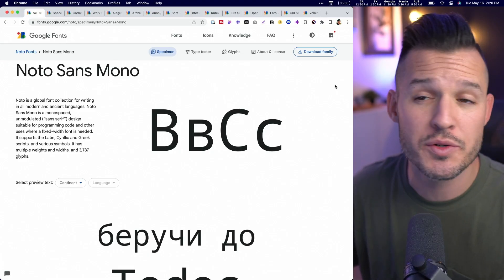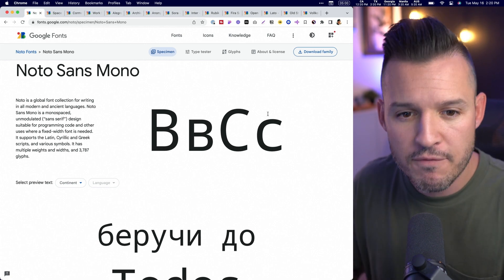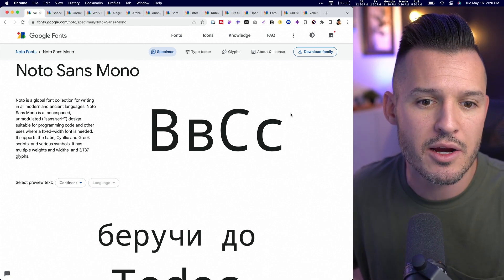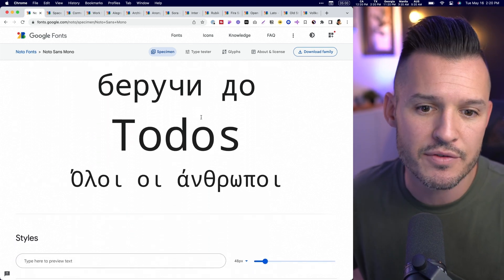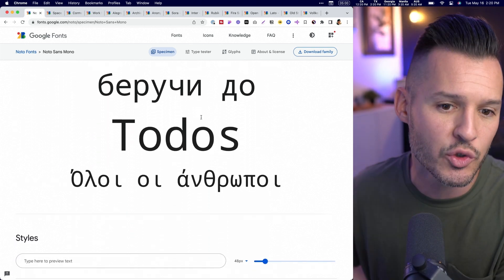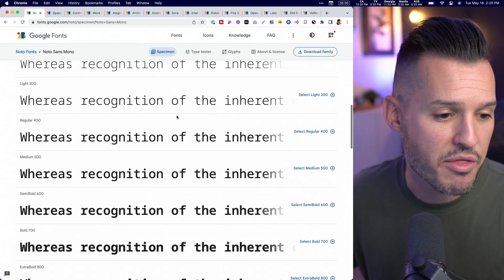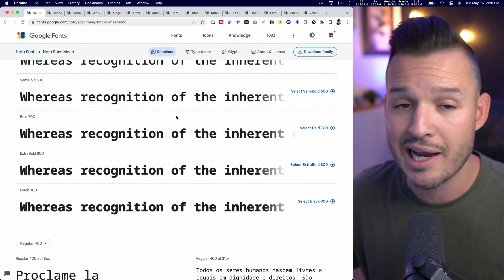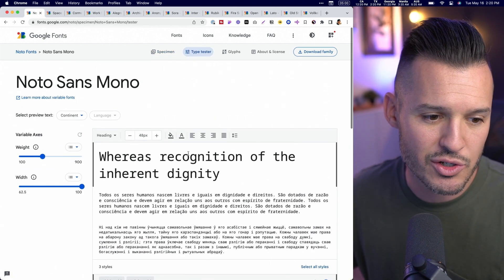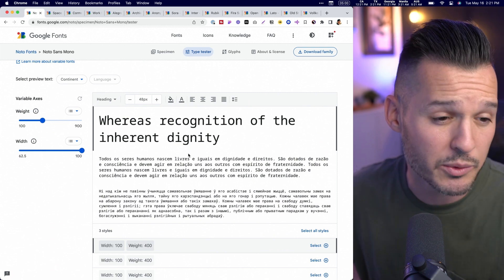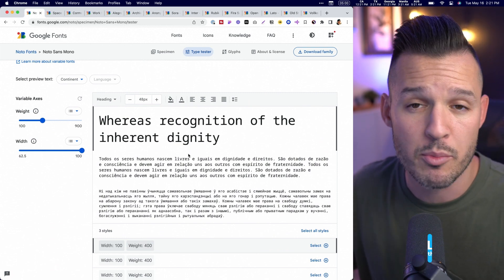Starting with Noto Sans Mono. Noto Sans is a very typewriter-esque font — it's monospace, sans-serif, and it's a great font choice. You can see some of the characters here, with lots of different symbols, Latin, Greek, and so on, and lots of different weights moving from thin all the way up to black 900. As we typeset it, it's just beautiful — a really smooth font you can use for technology or to bring in some of that old typewriter-esque vibe.